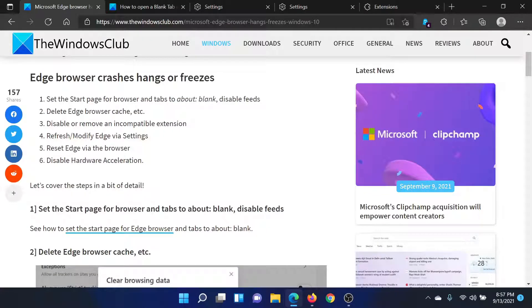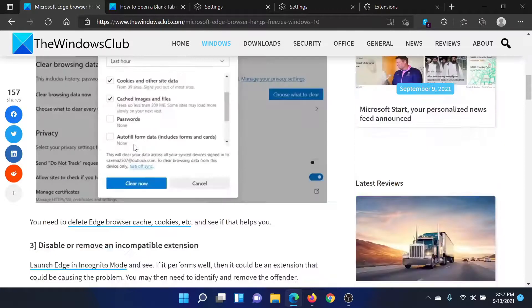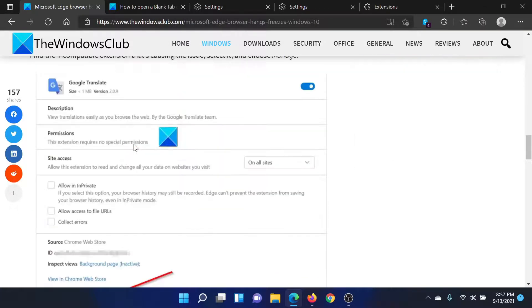After this, you can refresh or modify Edge settings. This is done as follows: